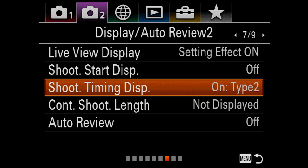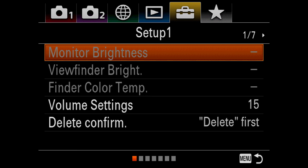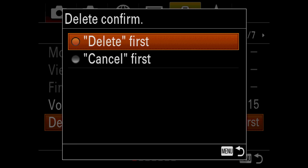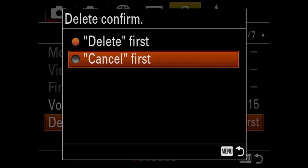And then the last one I want to go to is way down into the last folder: delete confirm. And we want to delete first.